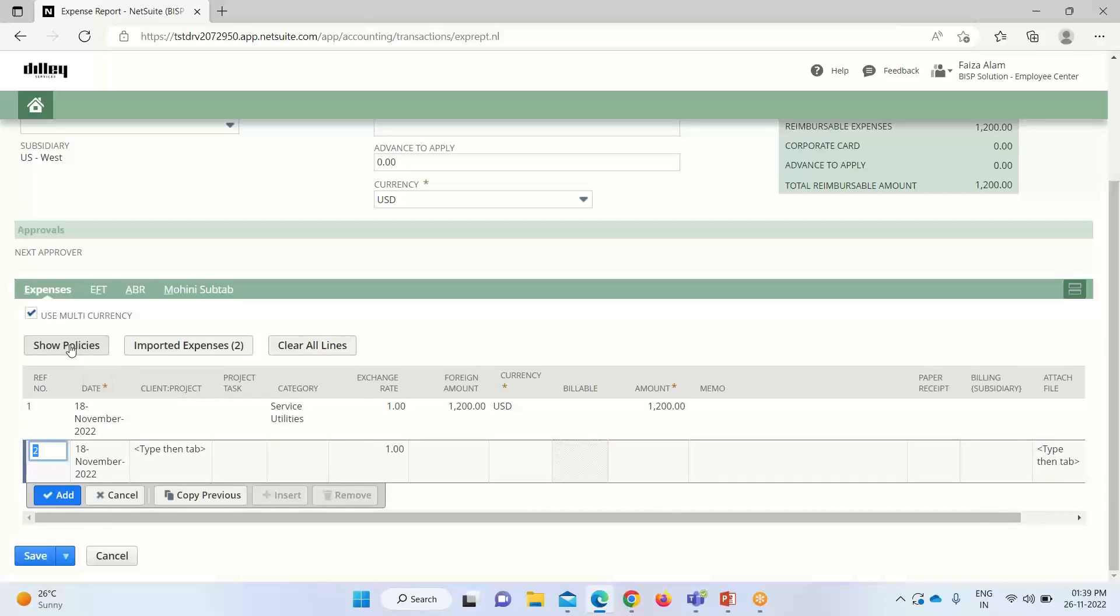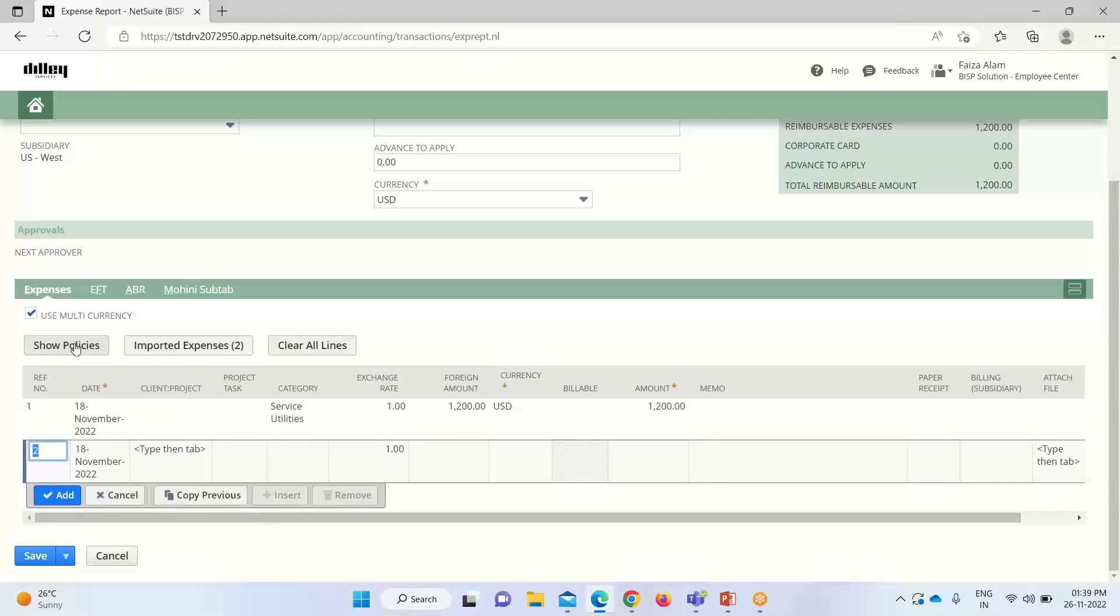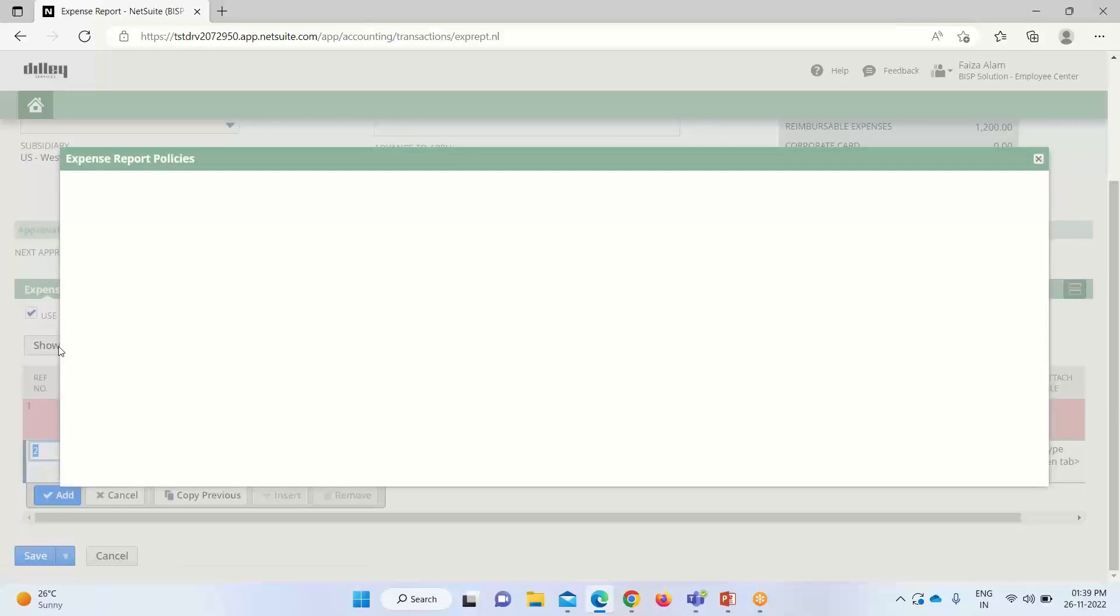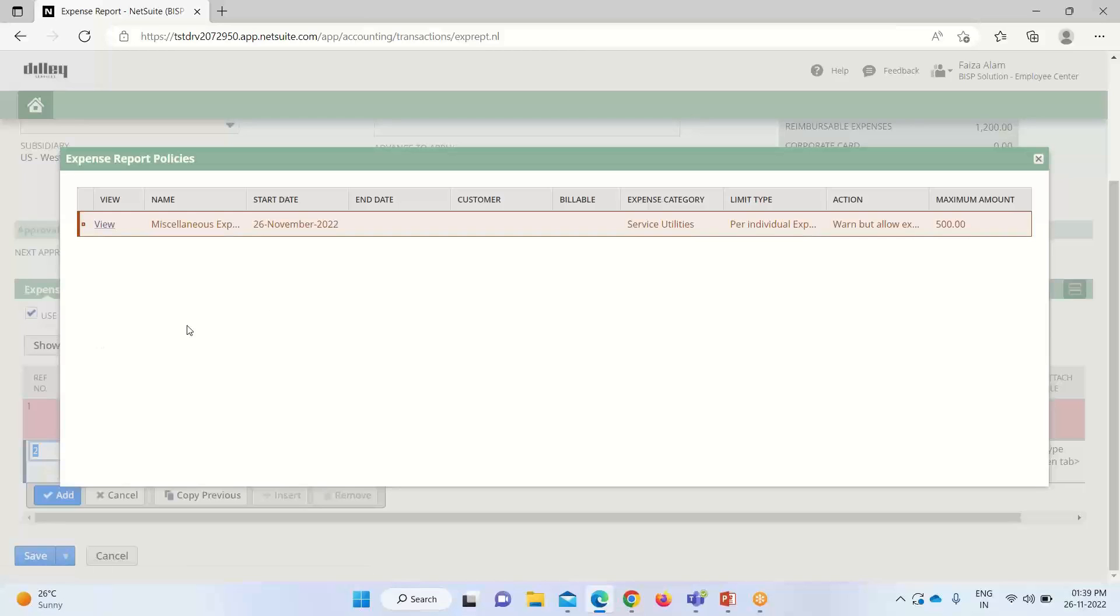Then show policy—we can view the expense policies for the category we have used. There are certain expense policies that are created. If we want to view it, you can see the policy details here.